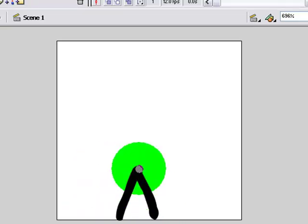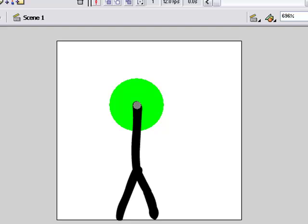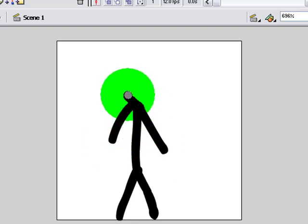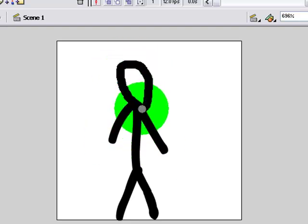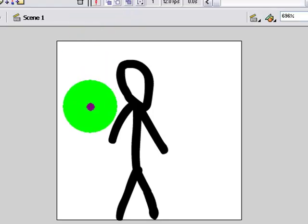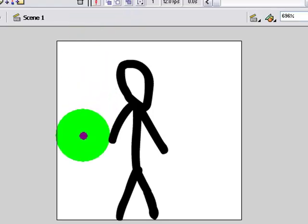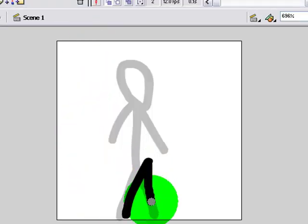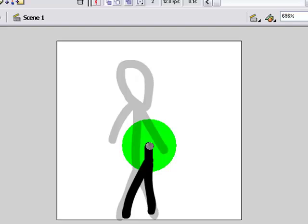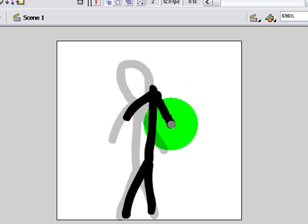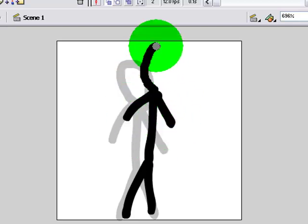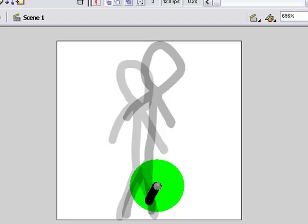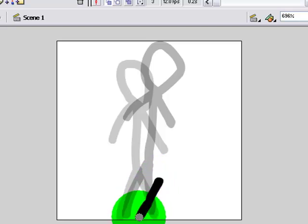So yeah, you just do what you would normally do, animating. I'm just doing quick animation here. Okay.